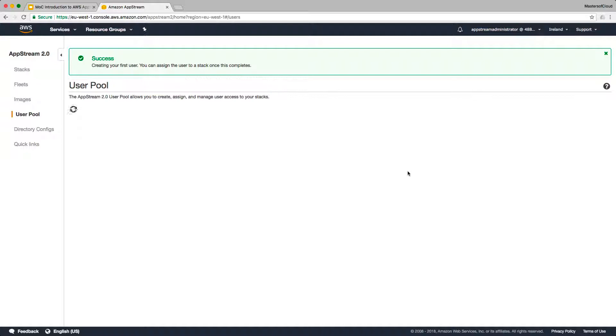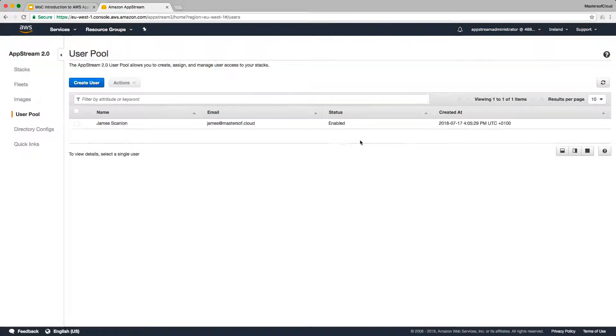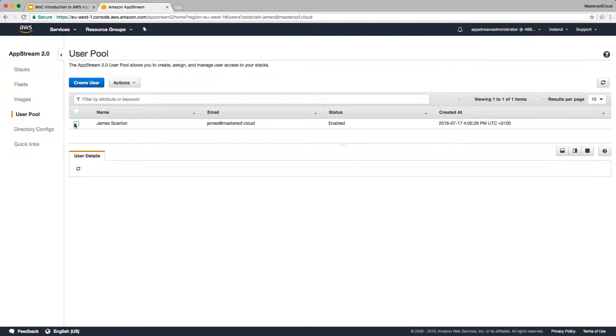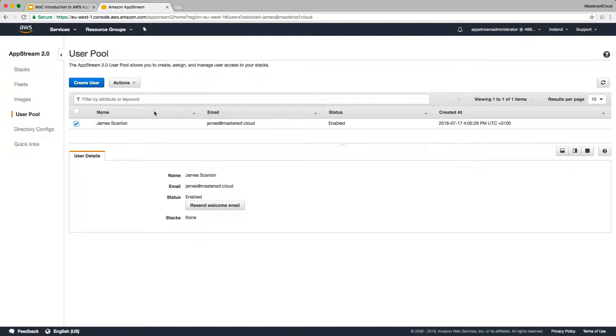And that's the first user that we've created in our AppStream 2.0 user pool. We'll wait for that to complete. And there we go, the user is created. You can see the email account there is available and the status of that account is enabled.